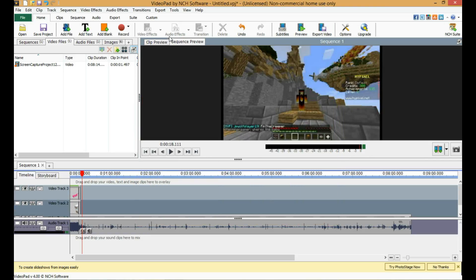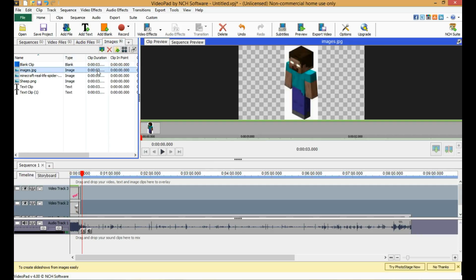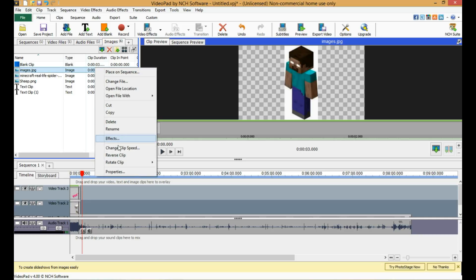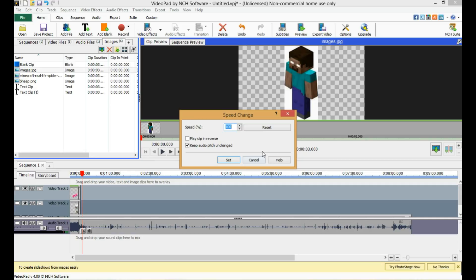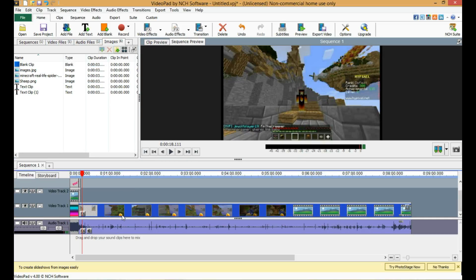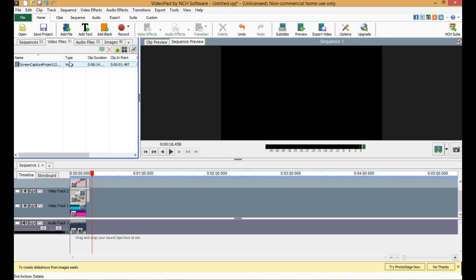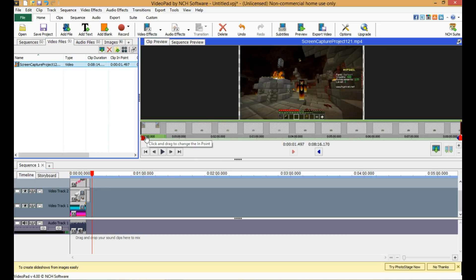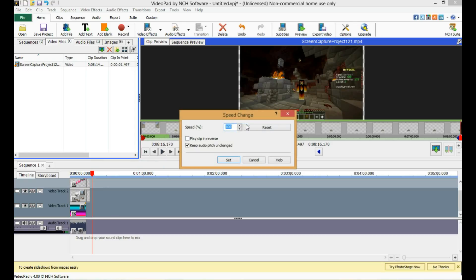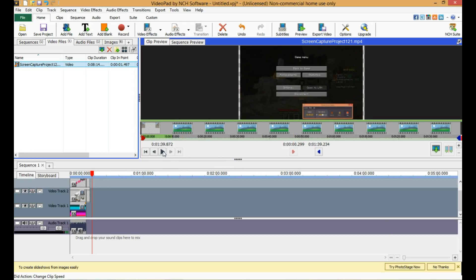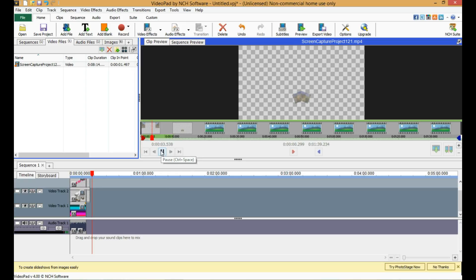And basically that's it. If you click something like an image, you don't have to right-click and go down to Effects every time. You can change the clip speed — for example, change it to 500. Now when we play it... Oh my goodness, that's hilarious! You can make it really fast like that.